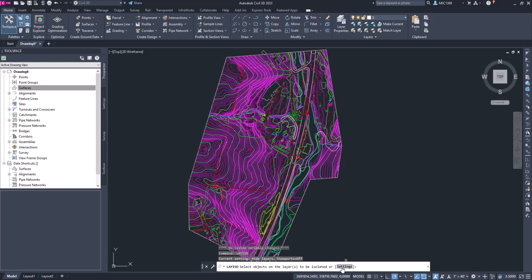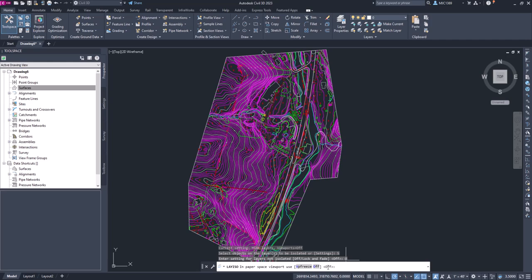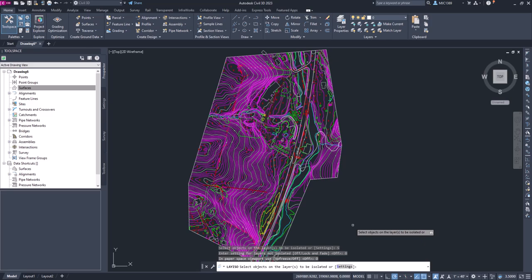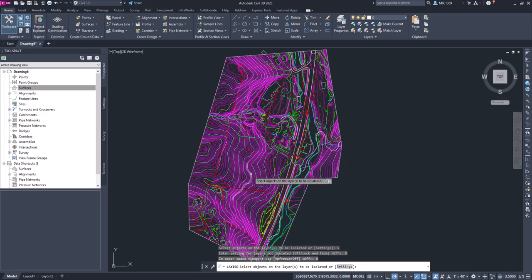By default with Civil 3D, you probably have this set to lock and fade. I like to have it just set to off, so I'm going to click on off and do the same thing for the viewport. What that'll do is it'll turn off all the objects versus locking them and shading them or making them a little bit faded. We just want to isolate them and turn everything else off except for the contours.